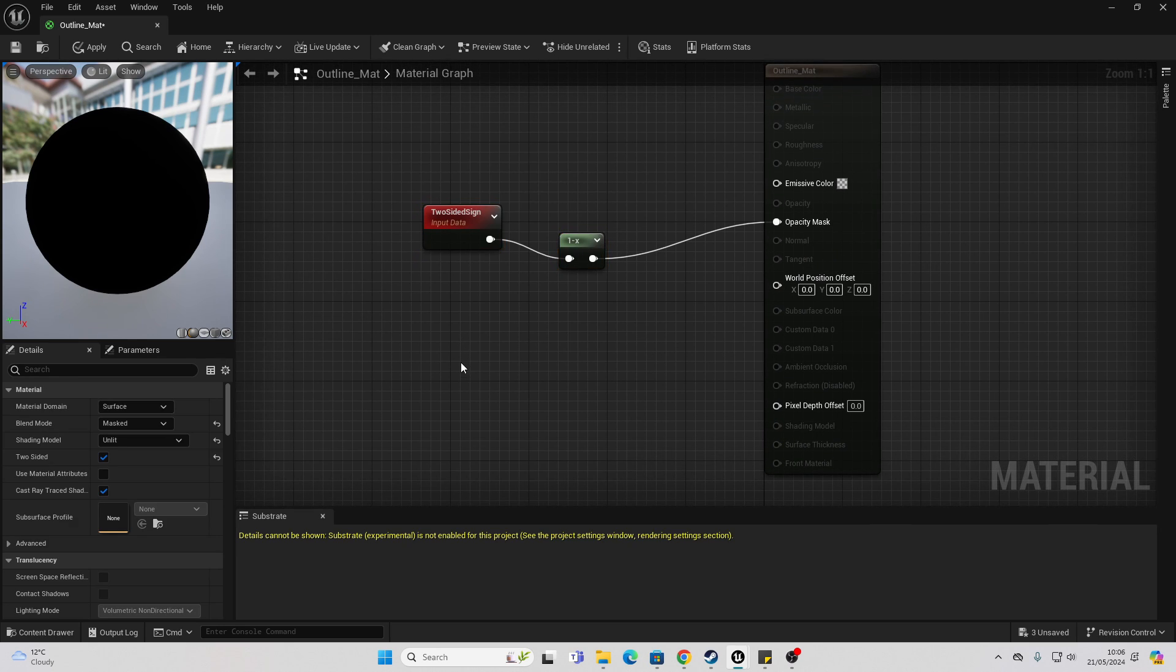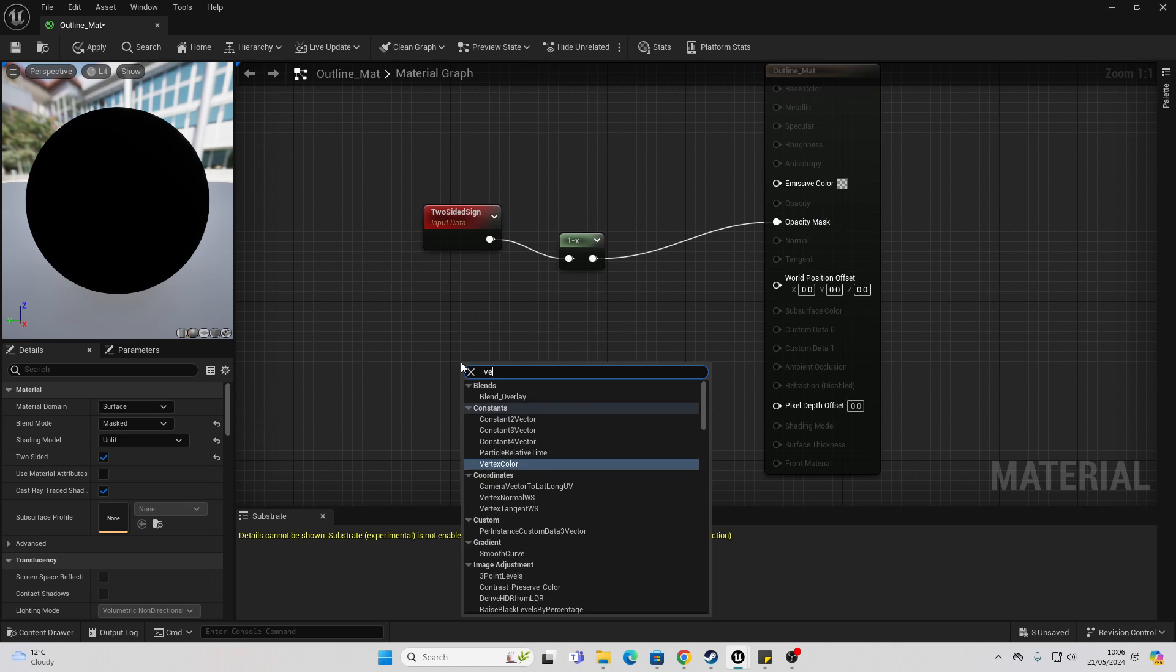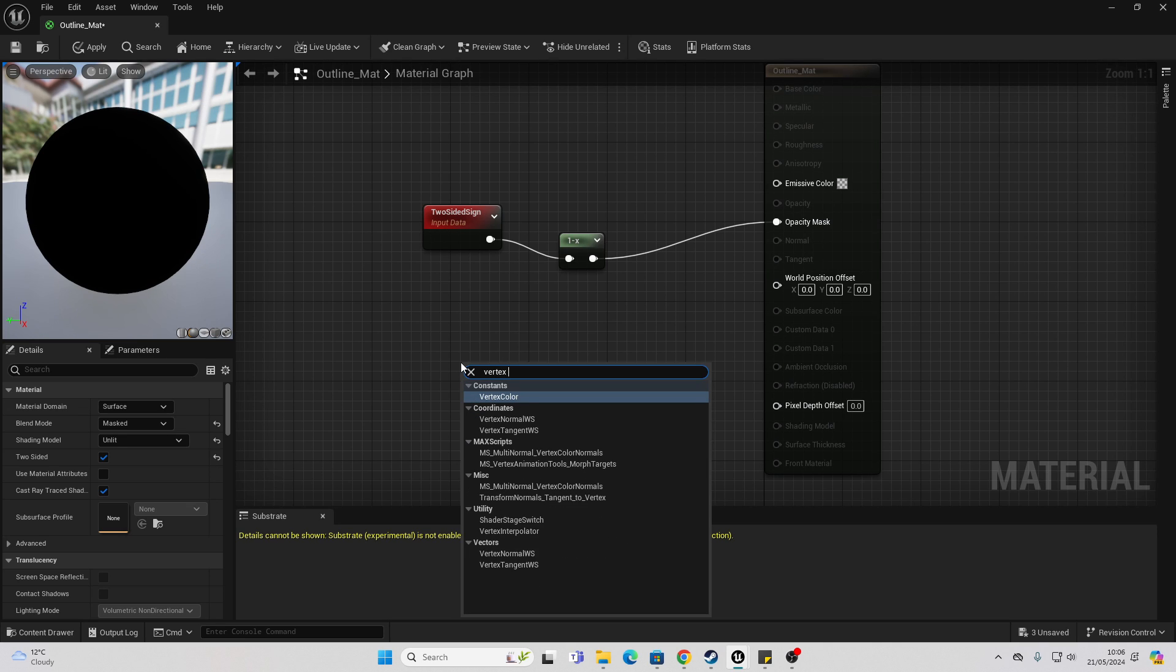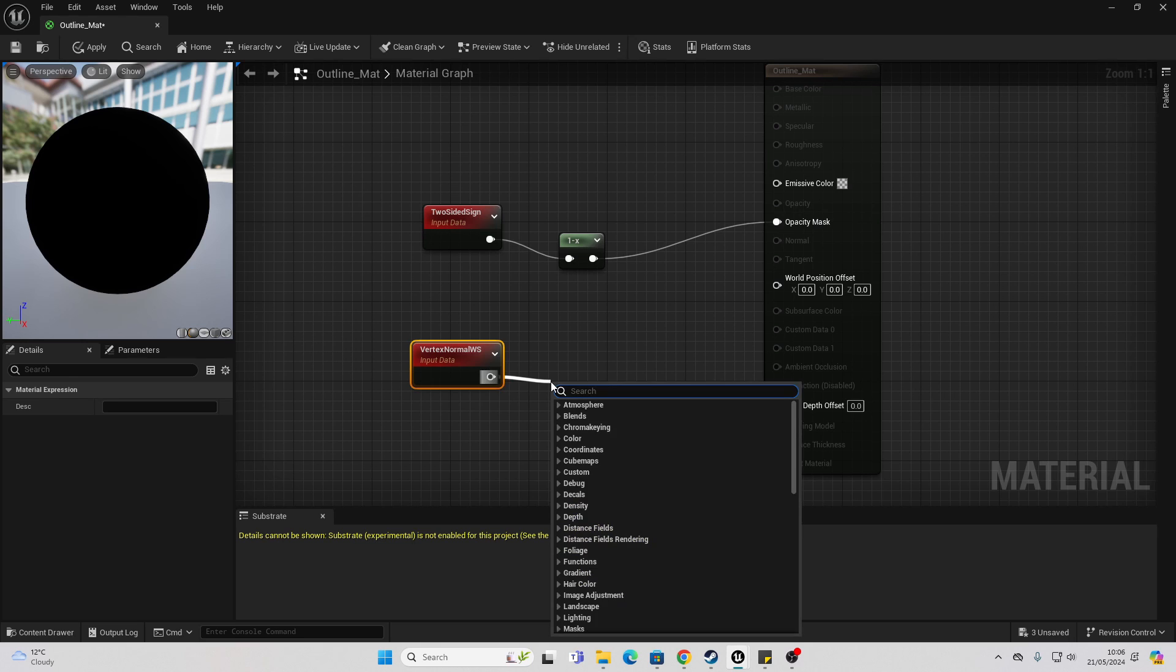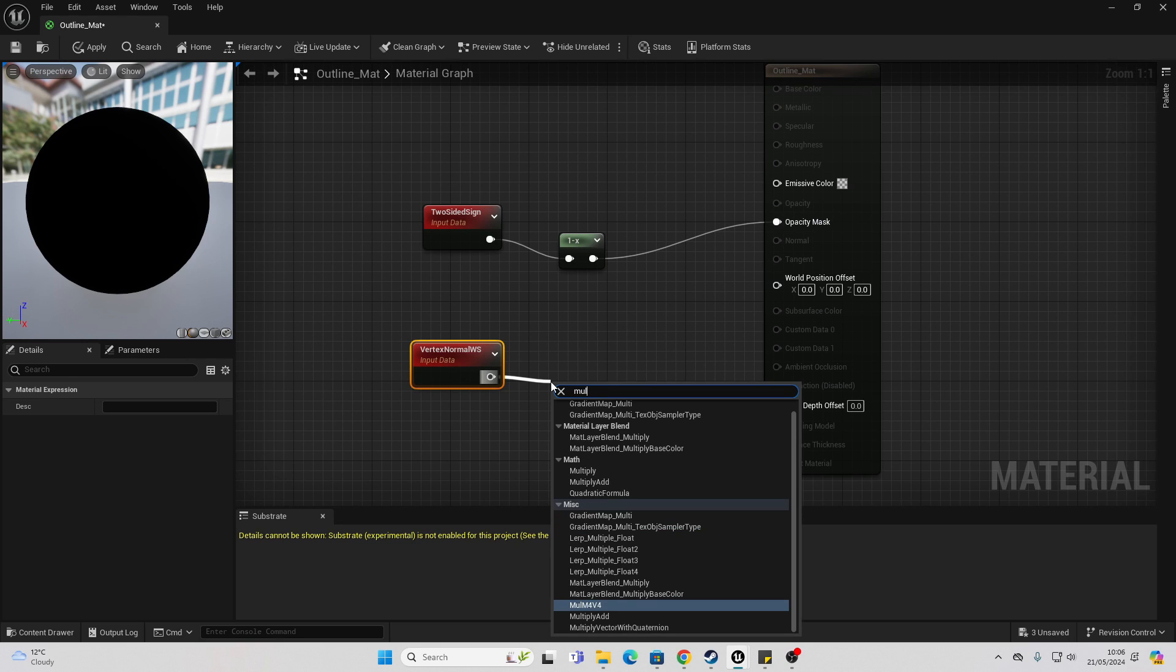Next, we're going to right click and look for vertex, normal, world space. And then we just want to drag off here and look for multiply and we want this one.